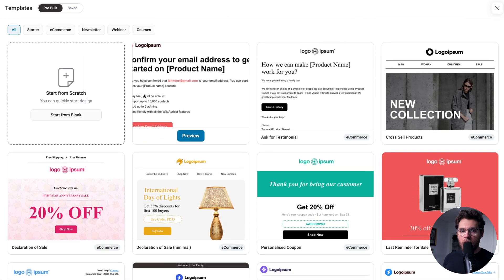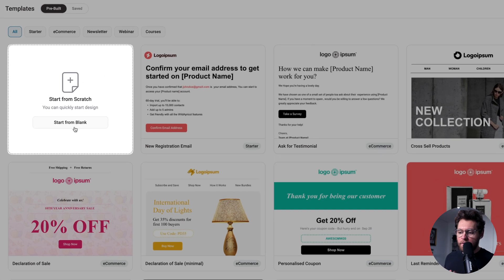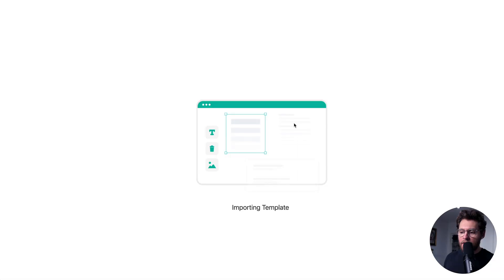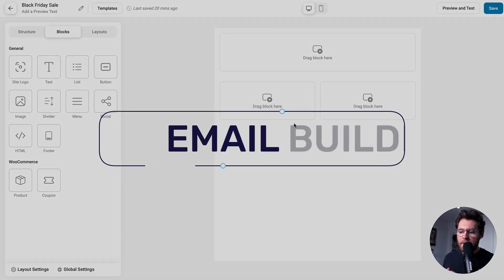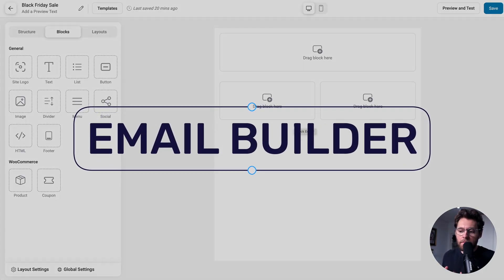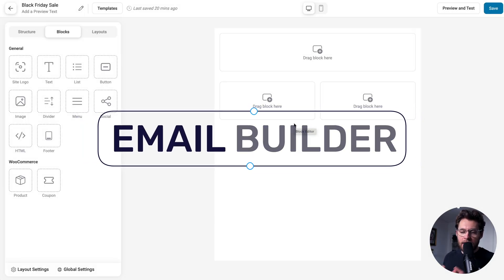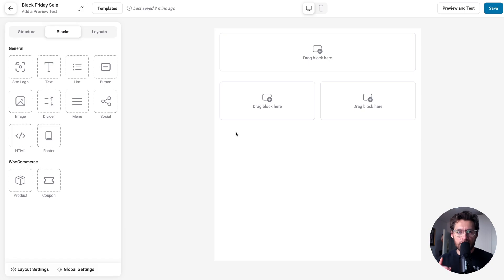But for now, I'm going to click start from blank. That's going to open up the email builder with a blank page for us to get going. Let's cover the fundamentals of using the visual builder.